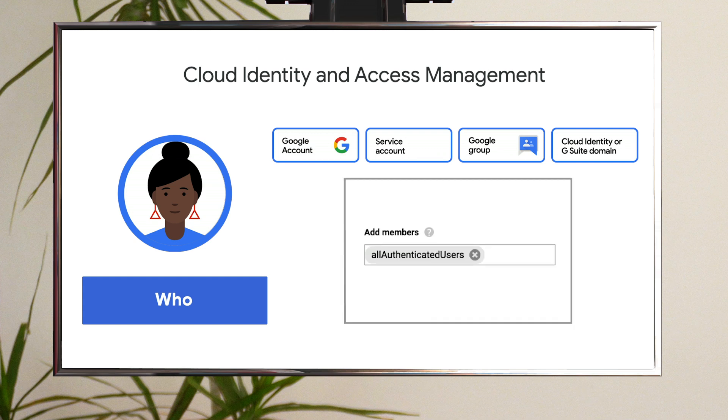Want to give a dataset access to any logged in user? There is a special identifier called All Authenticated Users, which you can use as the member in this case. This is exactly how we make our BigQuery public datasets available to all BigQuery users.